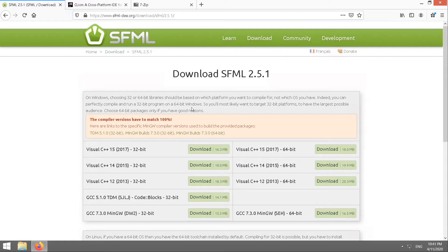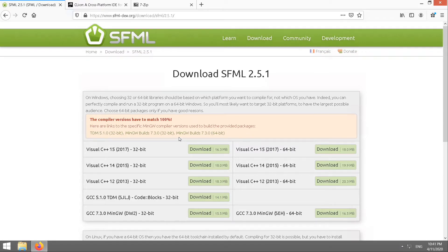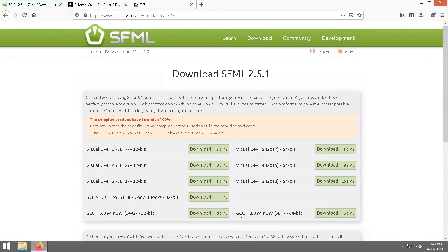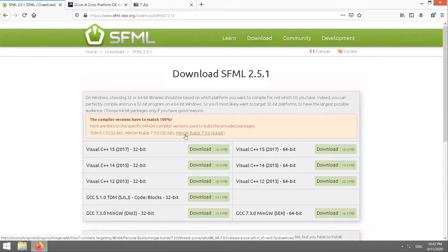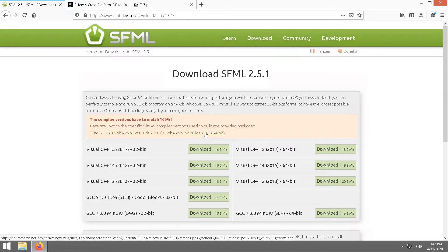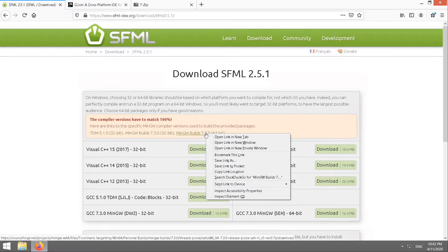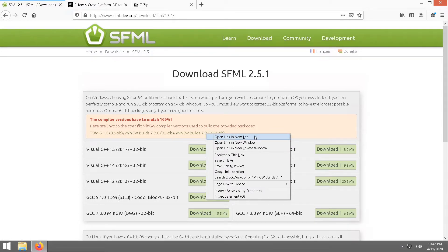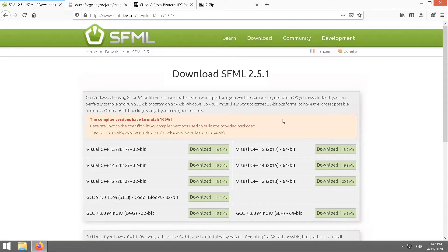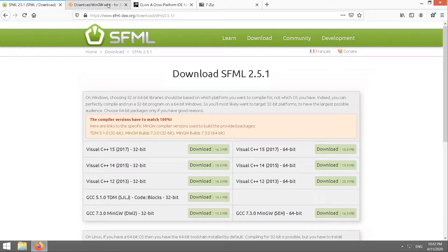Just read the top note up here. It says the compiler versions have to match 100%. That means we have to use the exact version of MinGW that was used to build SFML with. So the first thing you want to do is grab MinGW from here. This will actually open a new web page, so it's best to right-click and go open in a new tab so you don't lose your SFML page. See the new tab at the top? The download will start automatically.